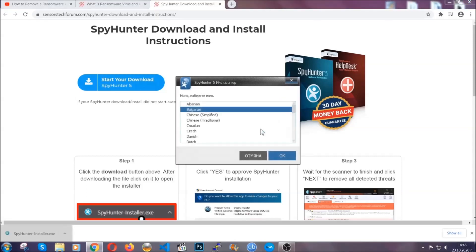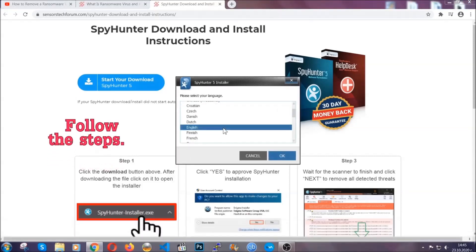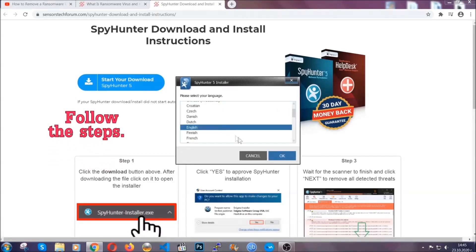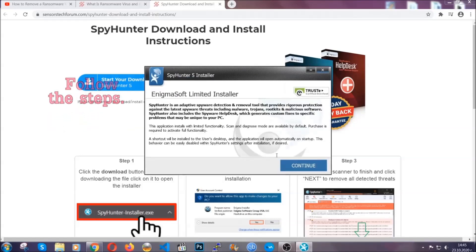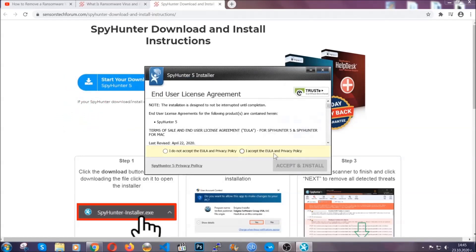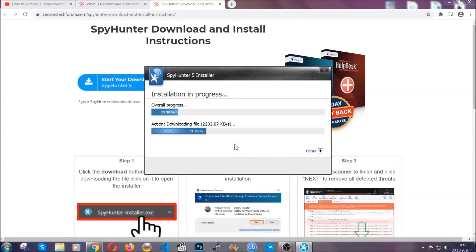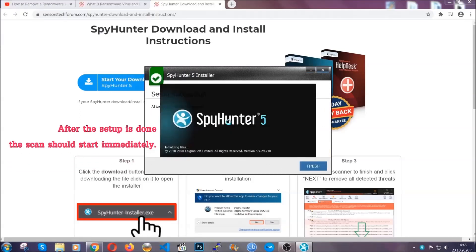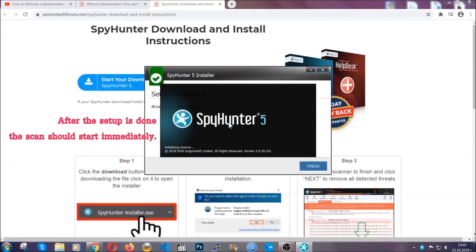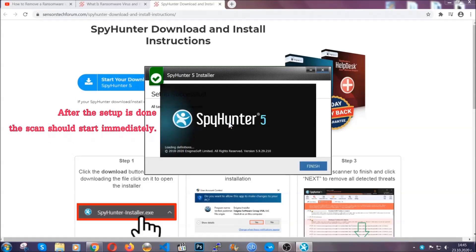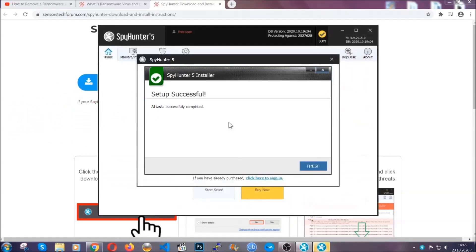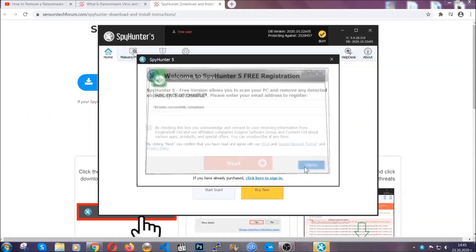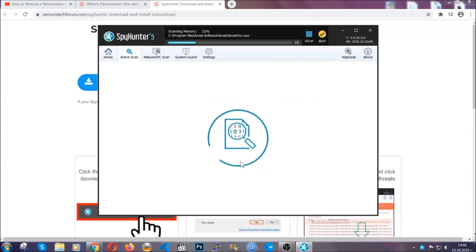It's going to take you through a language choice and a couple of simple steps that you're going to have to follow. Simply agree with the terms, accept and install, and installation should take one or two minutes depending on your computer. After the setup is done, this scan should start automatically, and when it's done you click on finish and the scan is going to start.